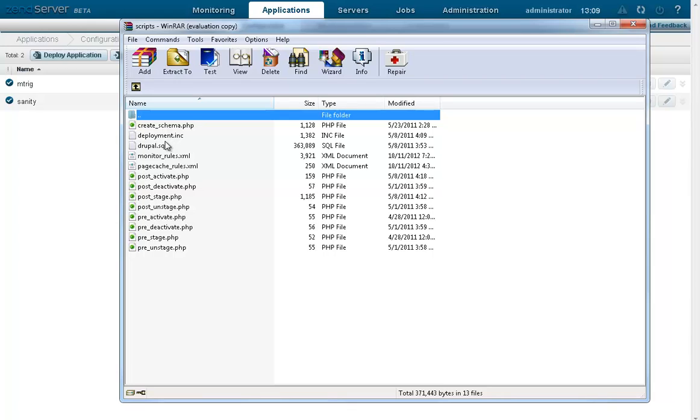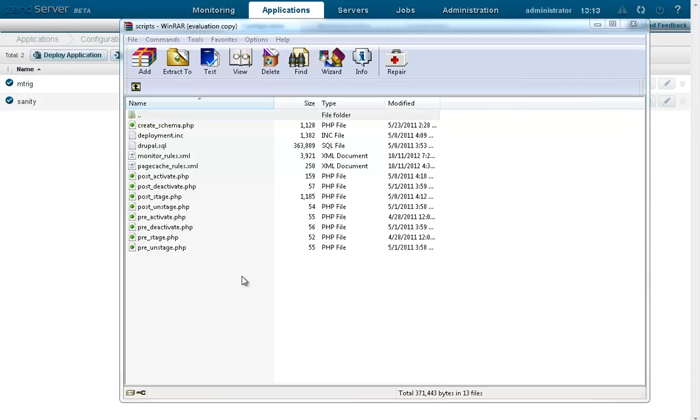XenDeployment consists of six actions, two for deployment, two for rollback and two for removal. Two hook scripts are provided for each action, pre and post, allowing you to customize the different deployment stages according to your specific needs.